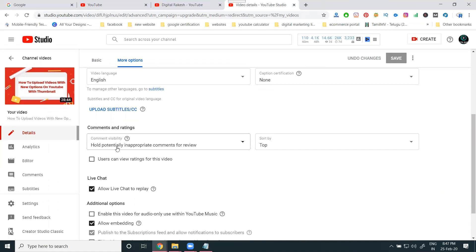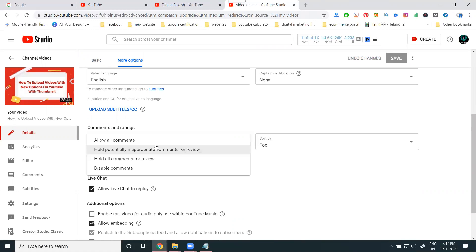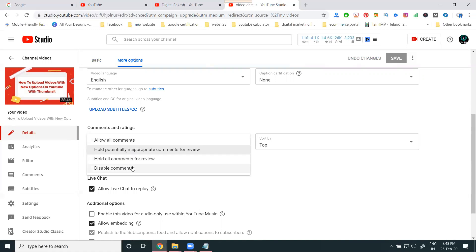Under the comment option, you will see 'Hold potential inappropriate comments for review.' The options available are: allow all comments, hold all comments for review, and disable comments. If anyone is posting content that violates information guidelines, you can use the 'Hold for review' option. With hold for review, you can approve good comments and remove bad ones.